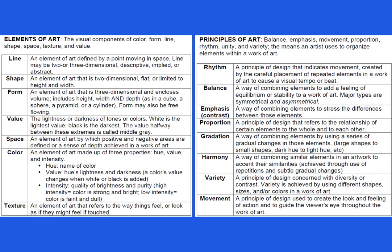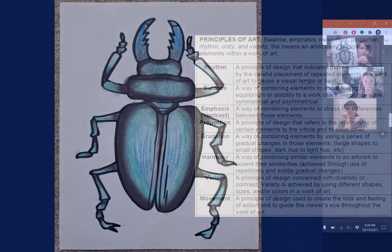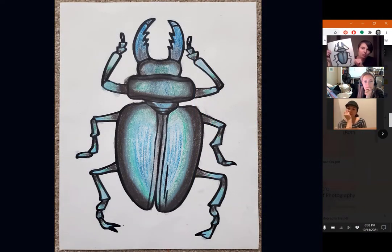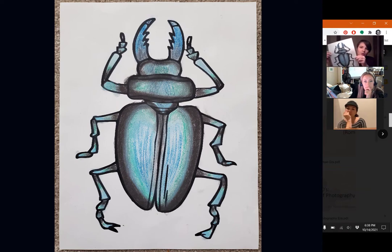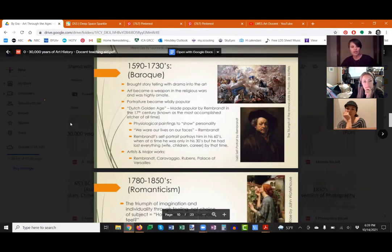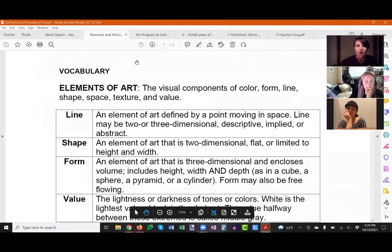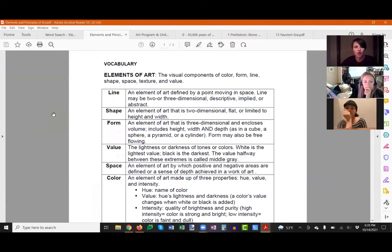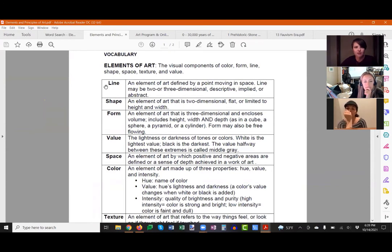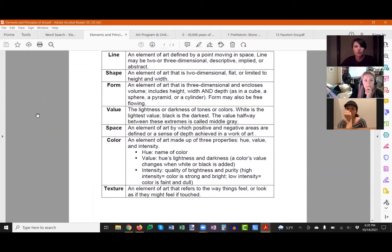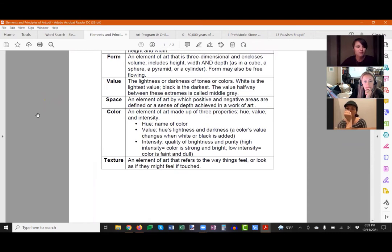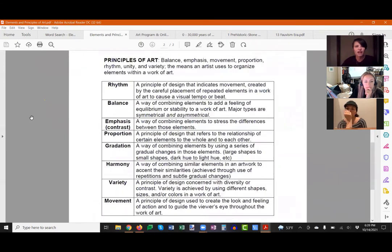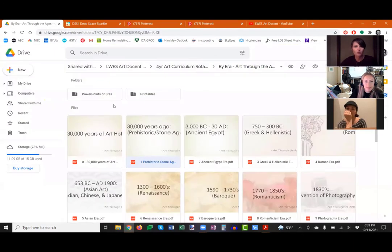We still want you to tie in an element or principle of art with each lesson. For example, with Egyptian-era beetles we talked about shading and how to shade green into blue, and I gave students the challenge of doing a cool-colored or warm-colored beetle — just one way to tie in an element or principle. All of these things are on the Art Docent Google Drive, including overviews of what a line, value, space, and texture are, and then the principles of art.